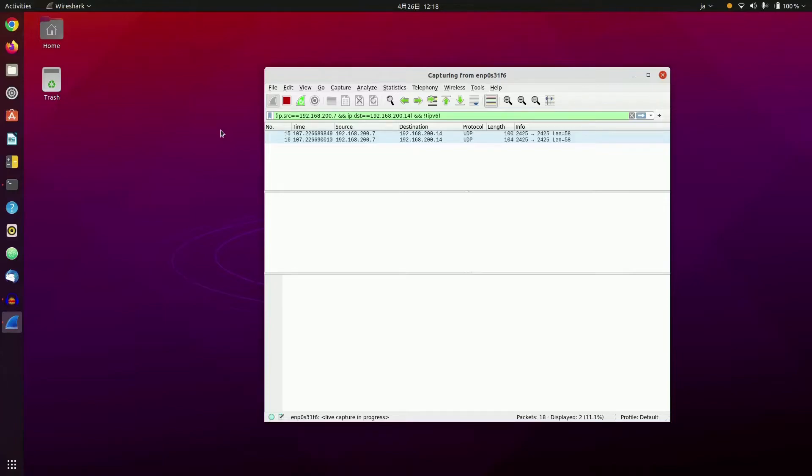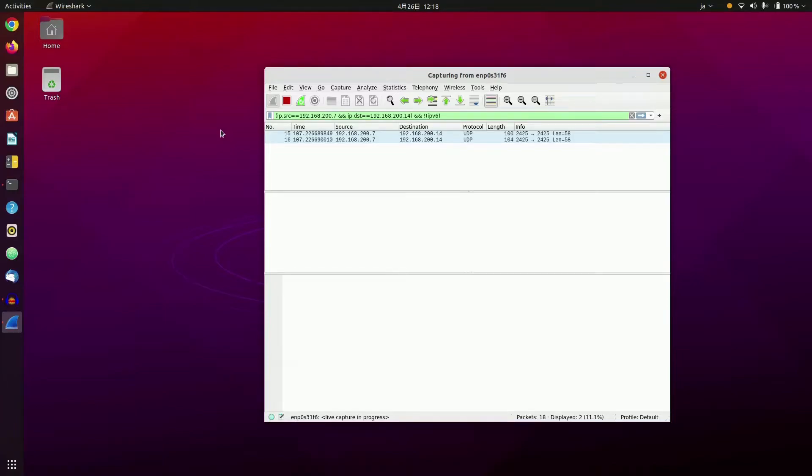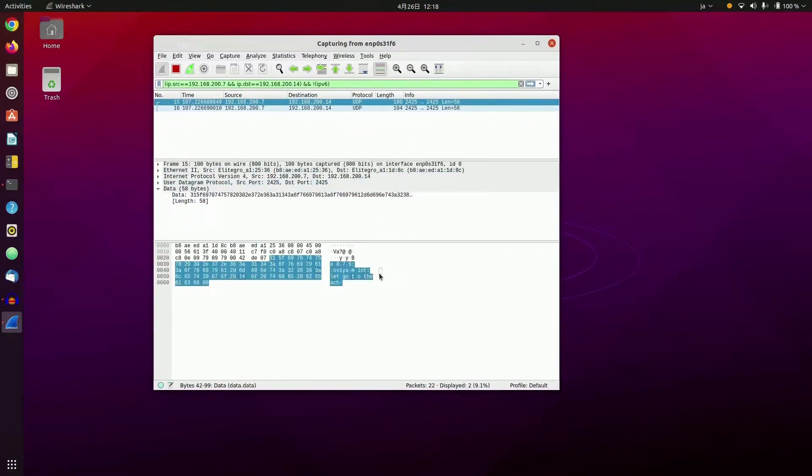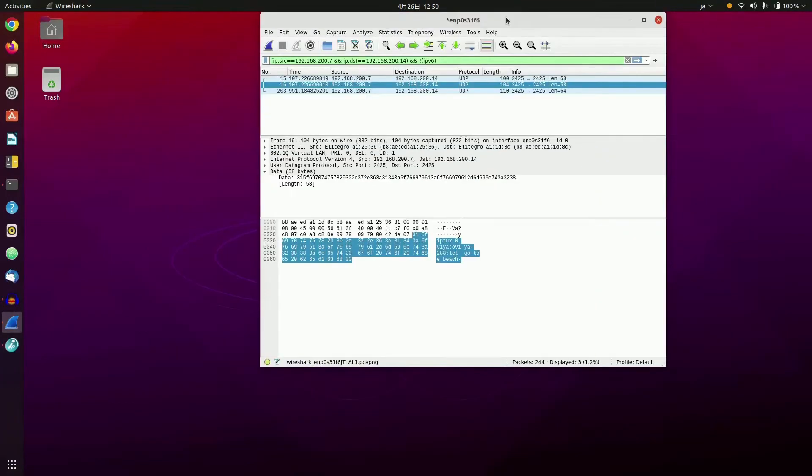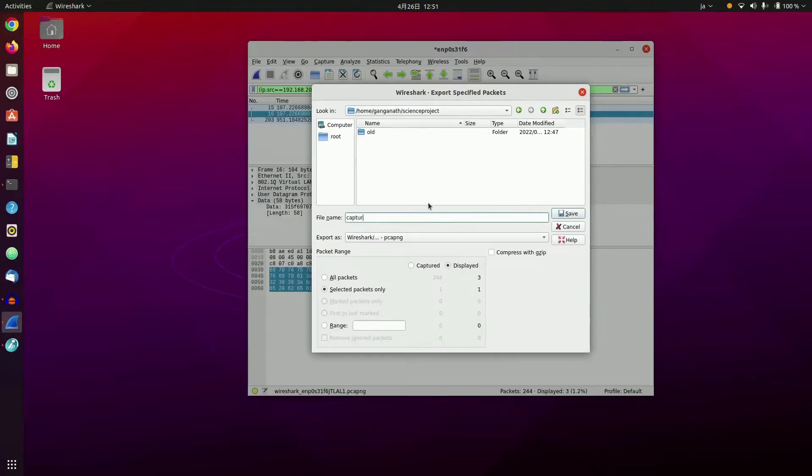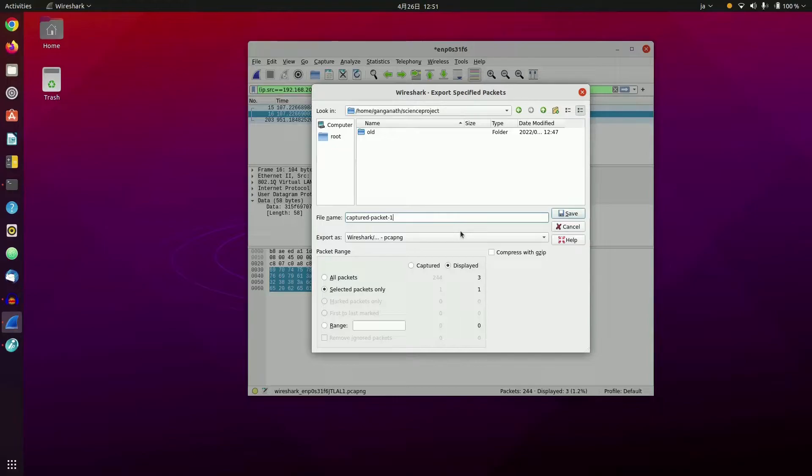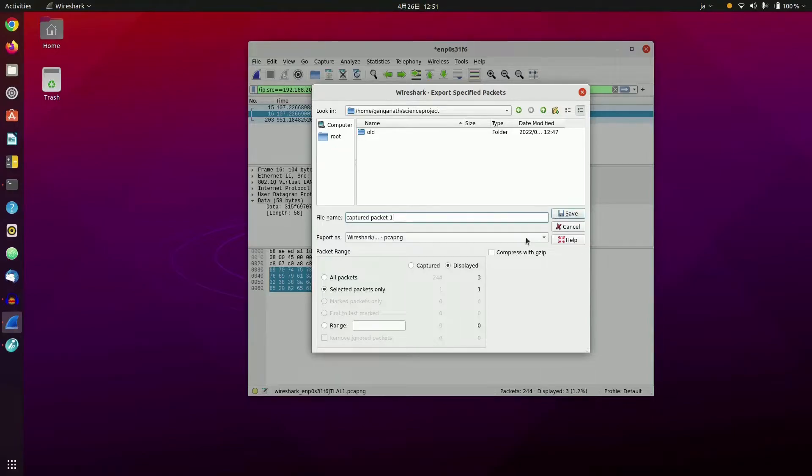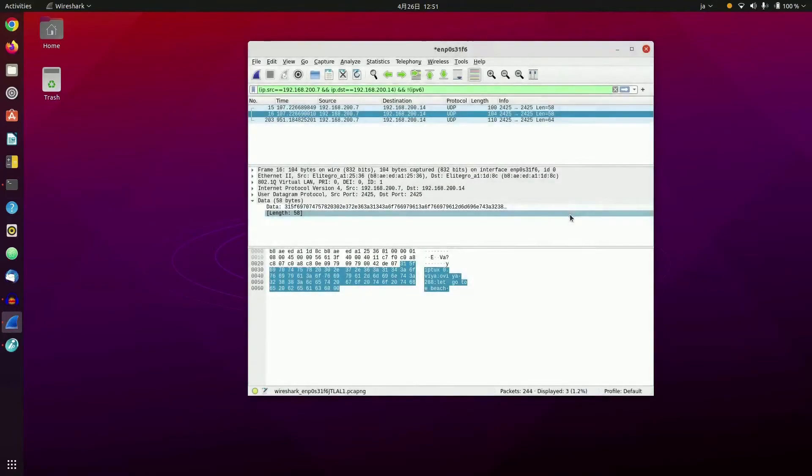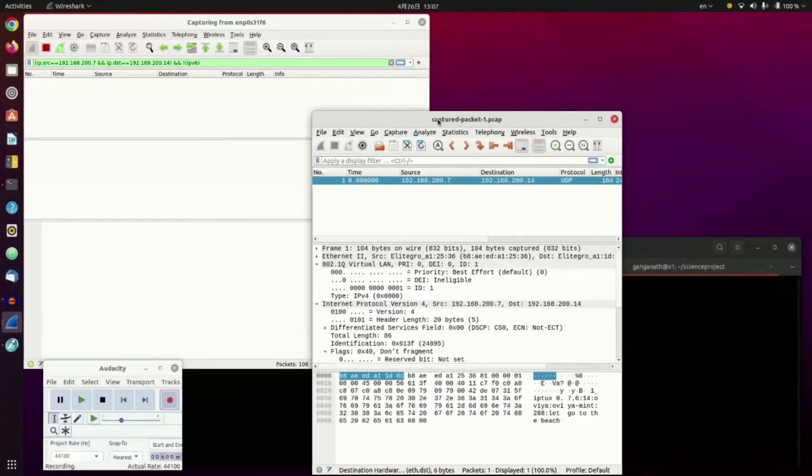And if we look at it, if we look at the packet through Wireshark, we can see the data portion of it. And it says, let's go to the beach. Now, we are going to save the packet that we captured in a file, in a PCAP file. And I'm going to name it CapturePacket-1. And I'm going to save it as a PCAP file.